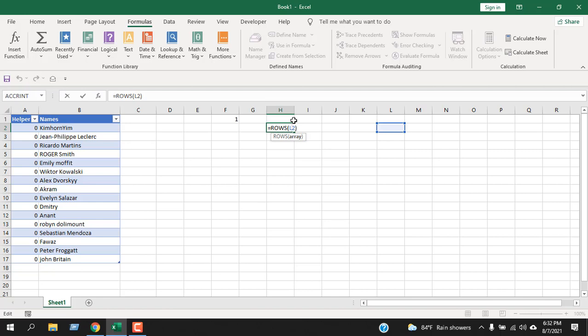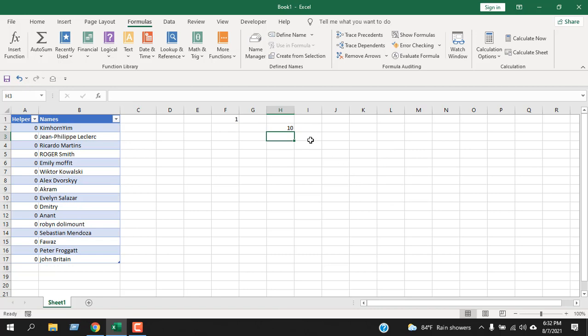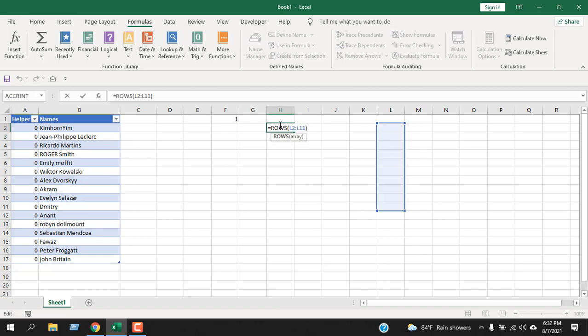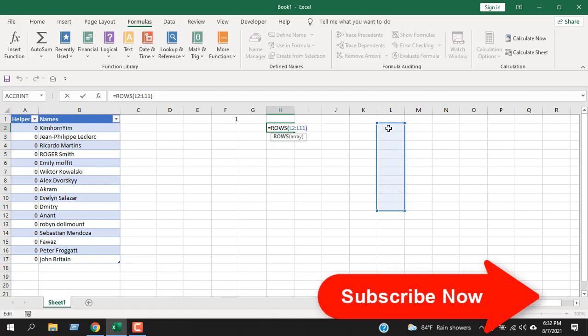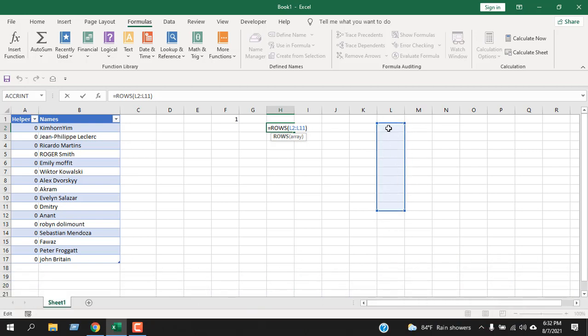Let's change this and select a range here. Now close parentheses and you can see it says 10 rows. That means I have selected 10 cells, and those 10 cells are in 10 rows. It just counts how many rows you have inside your selection.